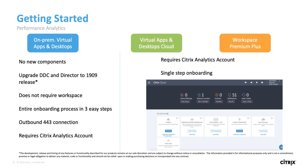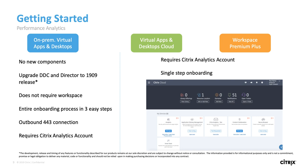So let's talk about how we can get started. The good news is that for on-prem customers, there are no new components that need to be added. All you have to do is upgrade your delivery controller and director to version 1909 or if you're an LTSR customer, upgrade to the next LTSR. You can be fully on-prem and don't need to be on Workspace. It will require you to create a Citrix Cloud account to be able to consume your data in the Citrix Analytics platform.